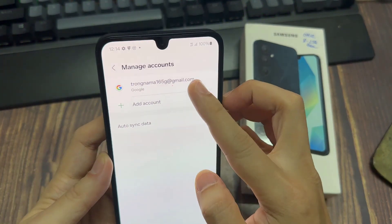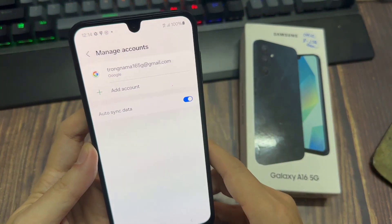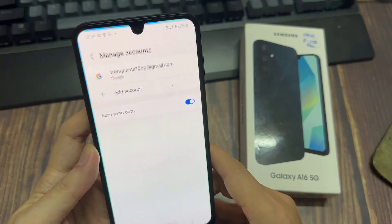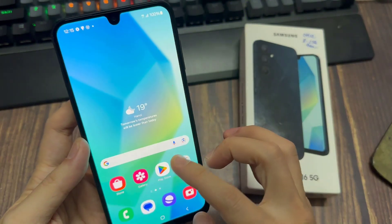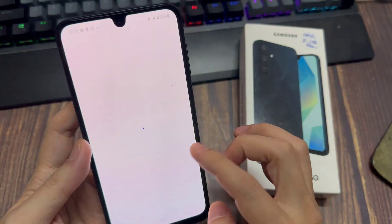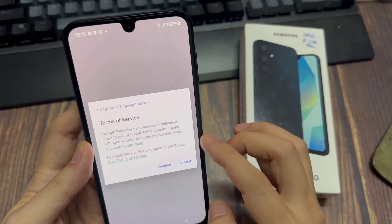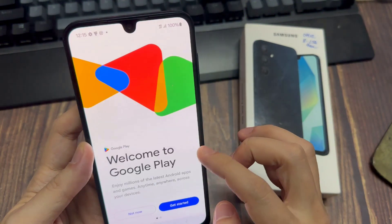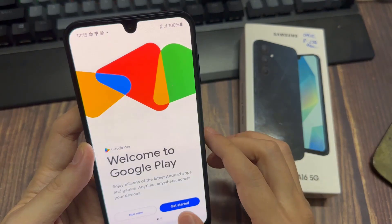And your Gmail account has been created. That's the tutorial on how to create a Gmail account on Samsung Galaxy A16 device.